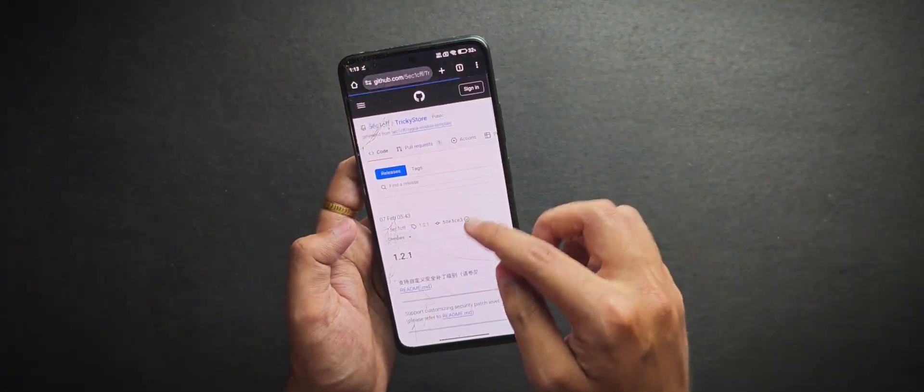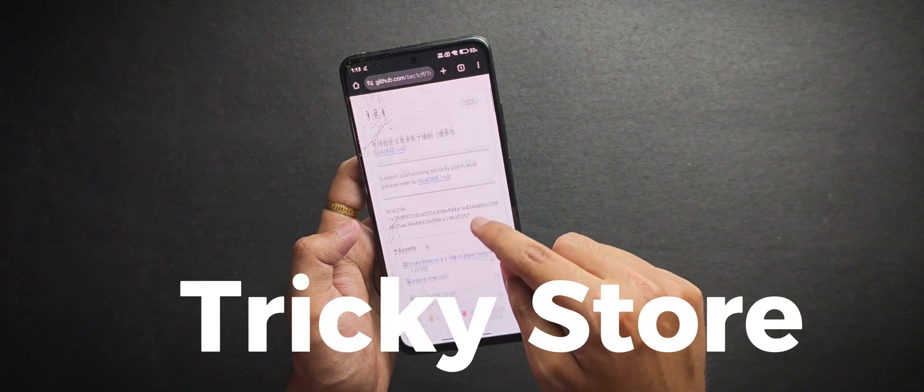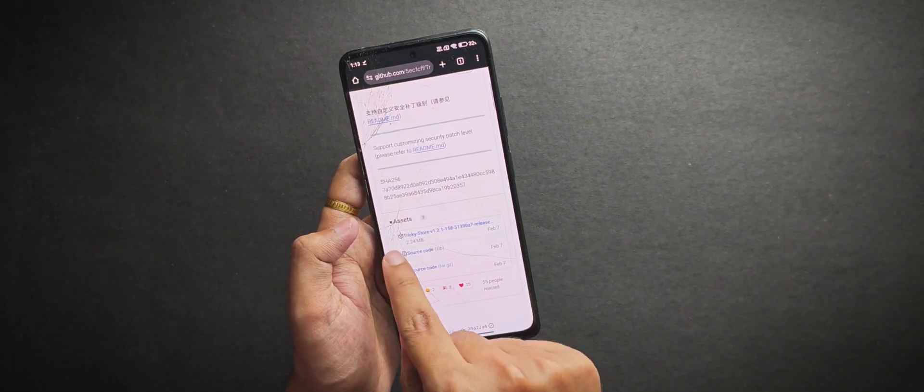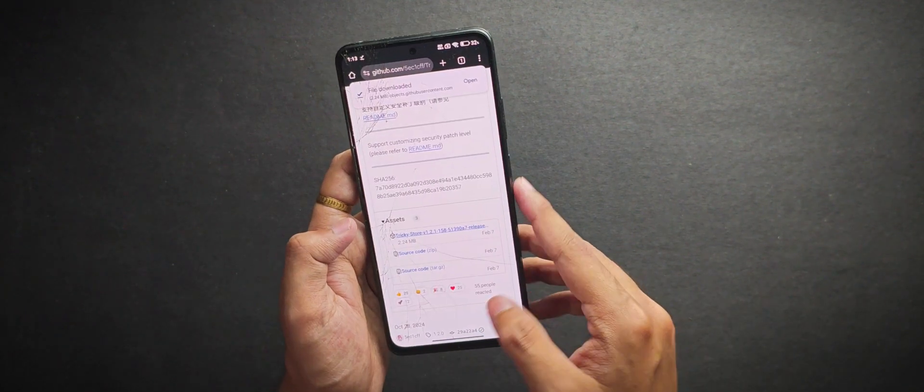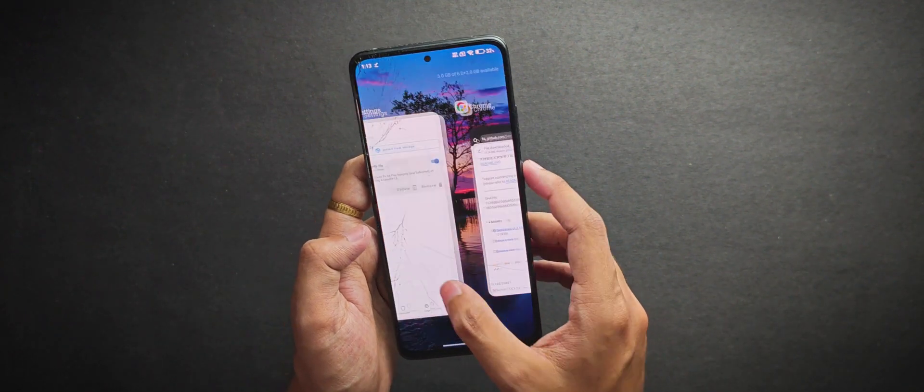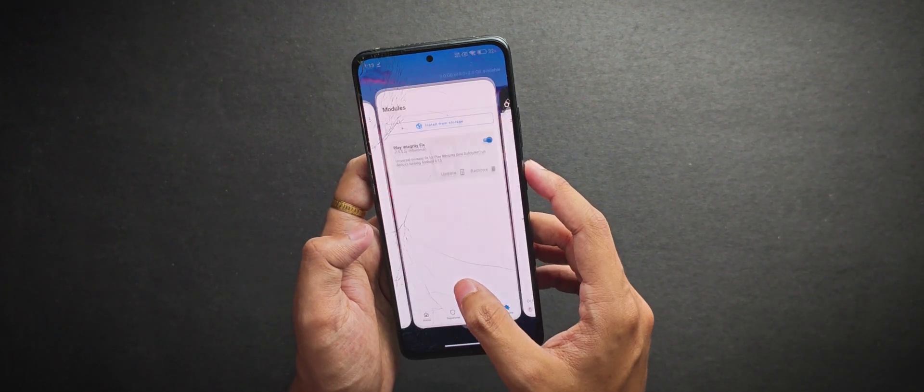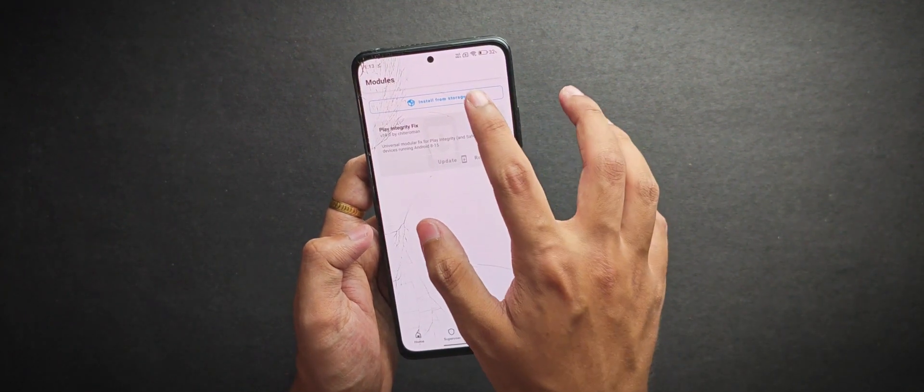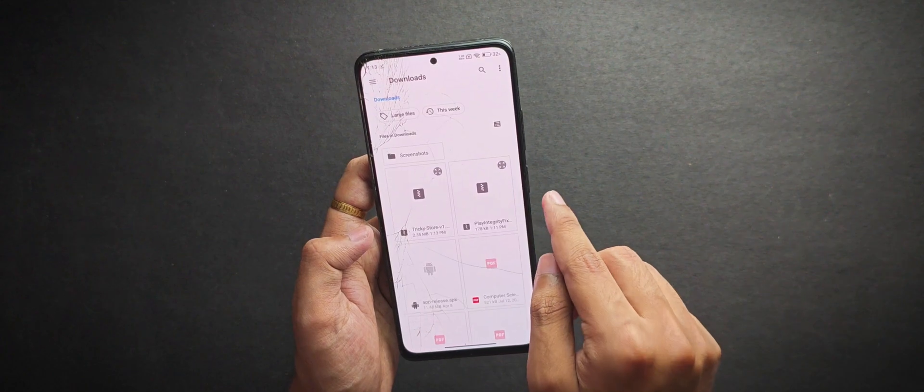Now we will download the tricky store Magisk module from their official github repository and then flash it the same way we did with the play integrity module.